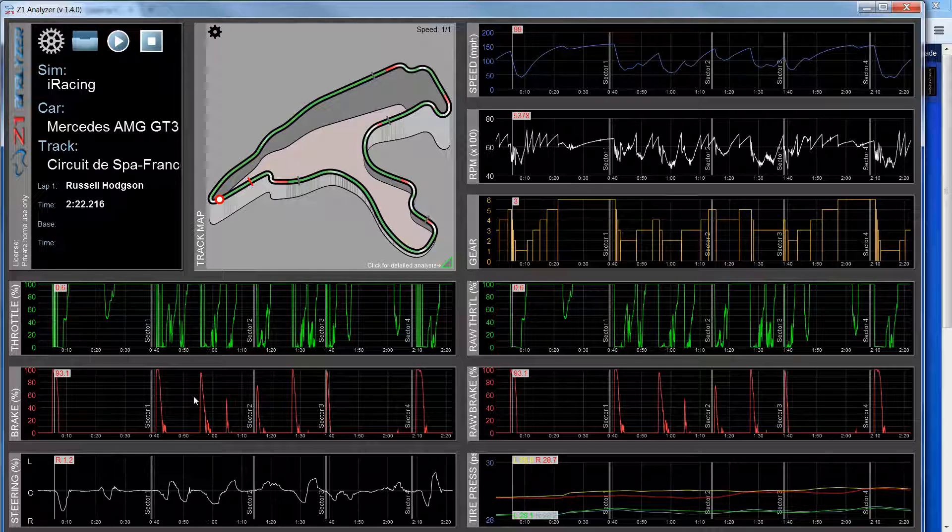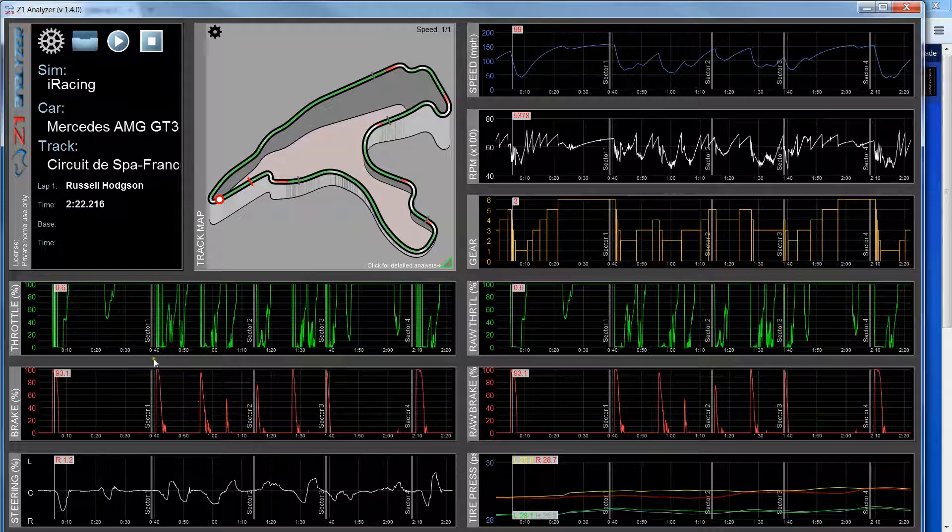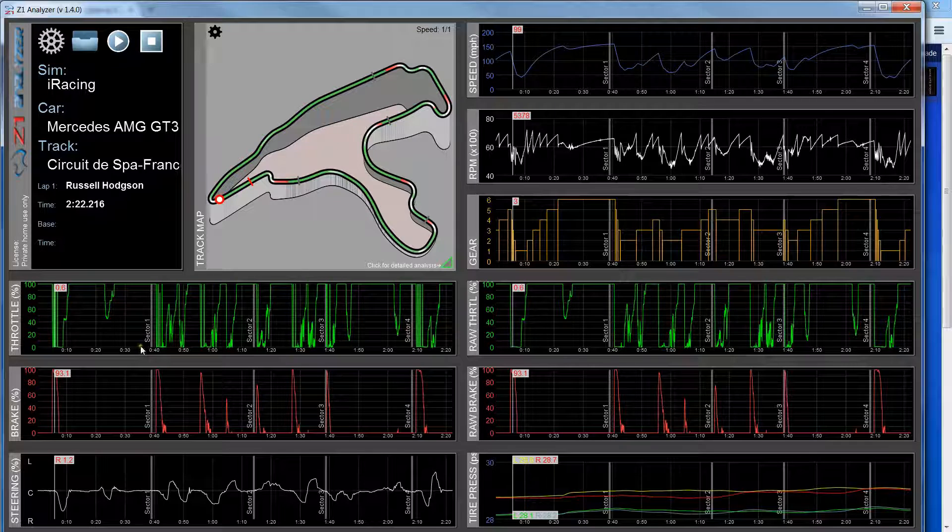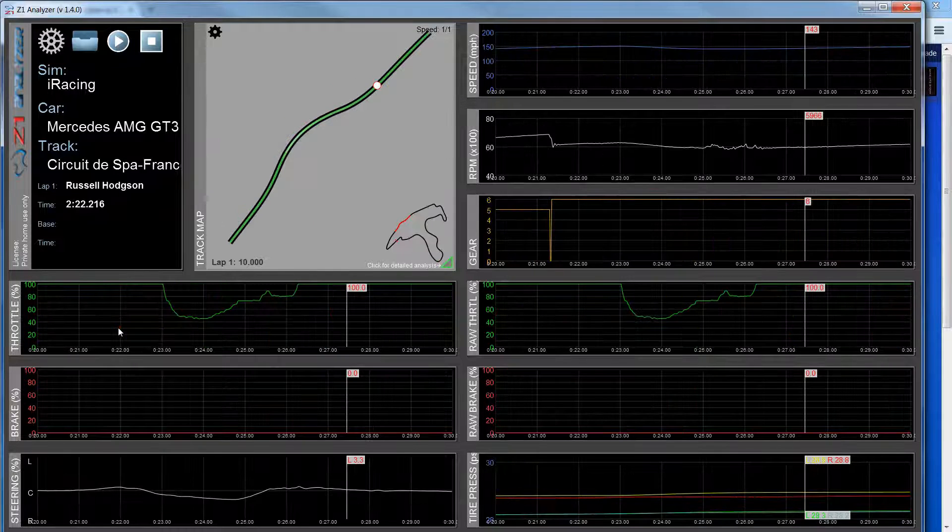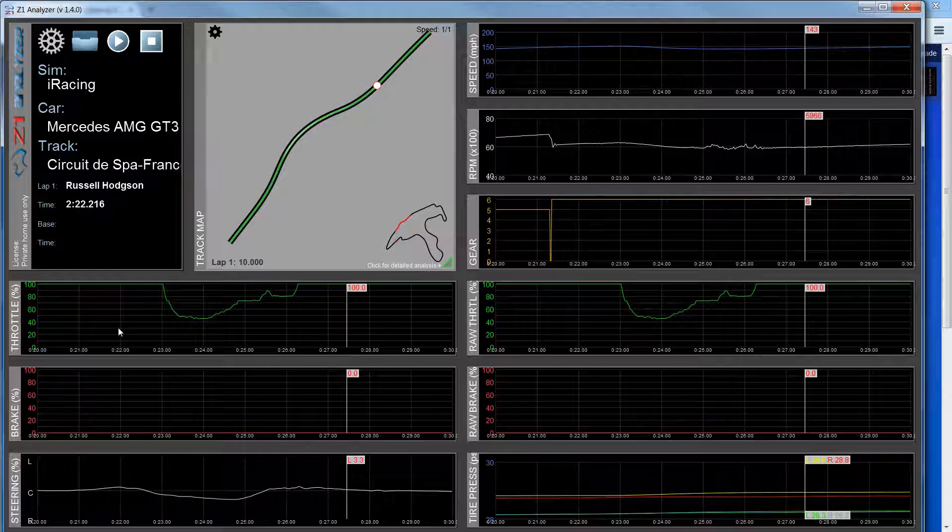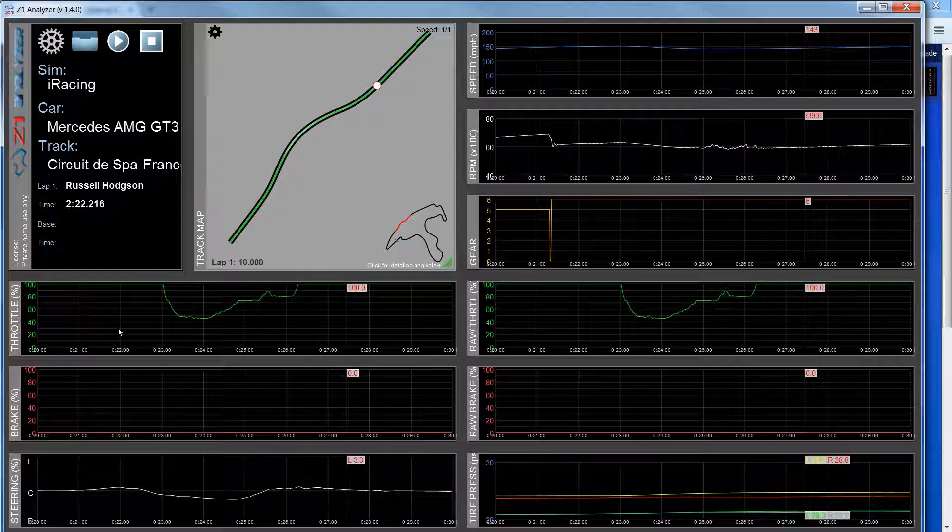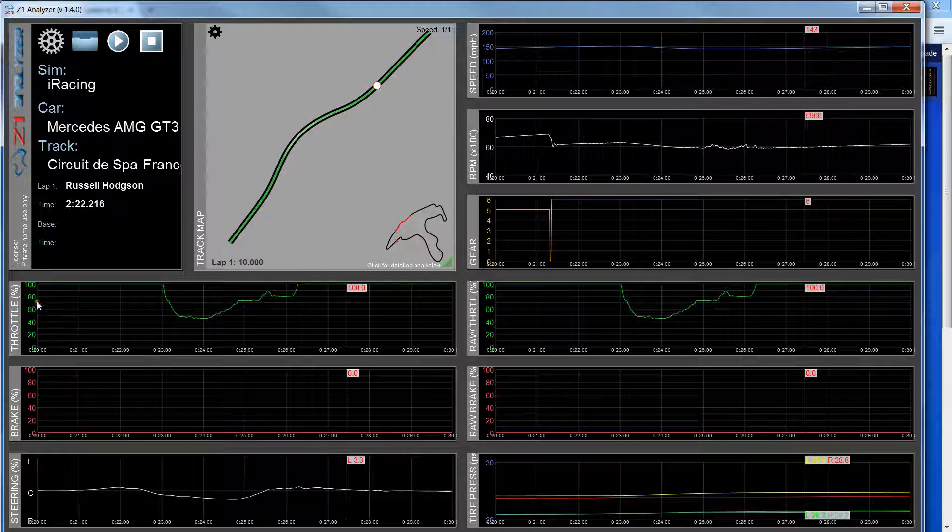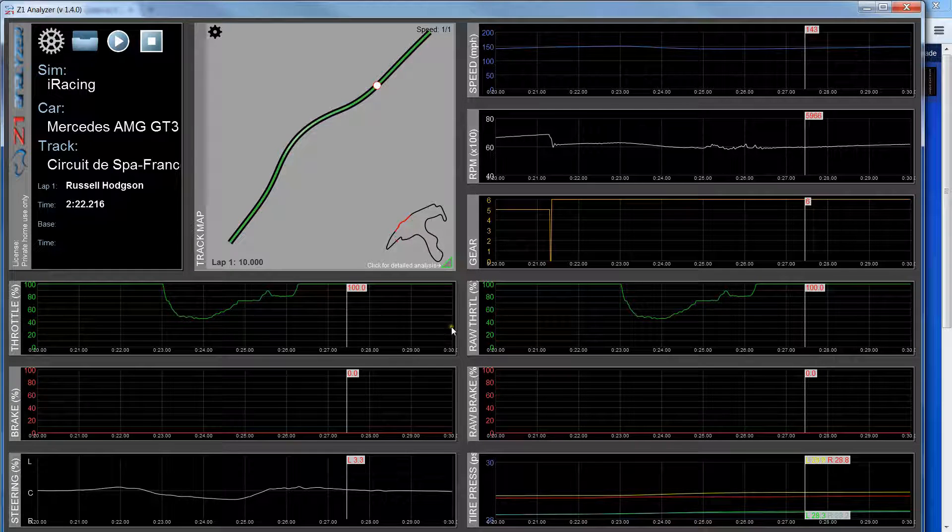Now another way to zoom in quickly is if I just double-click on any of the traces, it zooms me into a 10-second interval on that trace. So right now I'm looking at 20 seconds through 30 seconds of the lap.